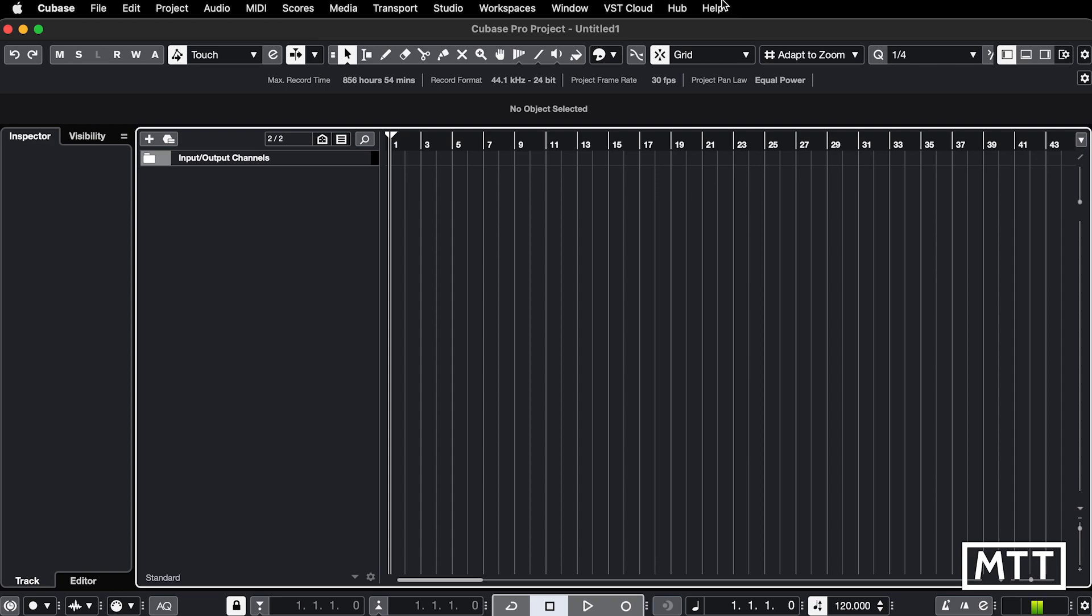So this is on Big Sur and on Monterey, which I only upgraded to fairly recently because I'm one of those people. The problem you have is that some plugins are not signed and therefore are not approved effectively by Apple. It's a little more complicated than that, but that's the deal.